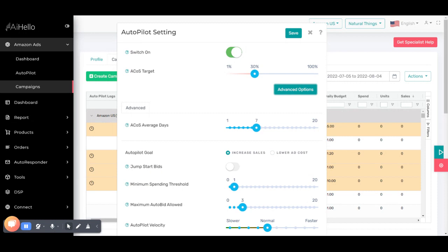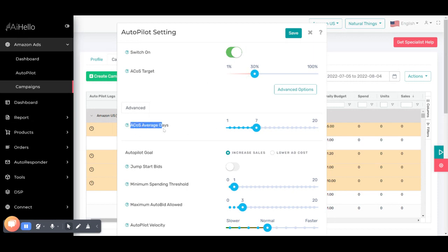The first setting is the ACoS average days. When you set an ACoS target, the ACoS is calculated by the number of days specified here. You should not calculate it on everyday ACoS because ACoS fluctuates — the data constantly changes for the last few days, at least two or three days. So it's best to keep it stable and calculate the cost for the last seven days. Seven is pretty good; some people prefer to keep it for the last 20 days because it gives campaigns more stability.